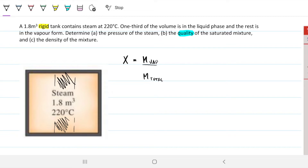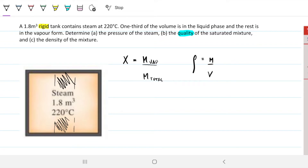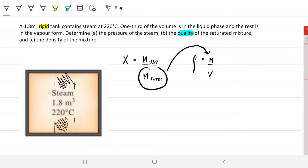We're going to have to find some properties to figure out the quality. And then there's part C: the density of the mixture. Density, which we call rho, is just mass divided by volume. We know the volume is 1.8 — we knew that from the start. So it's just a matter of finding the total mass, which we'll need anyway to solve part B.